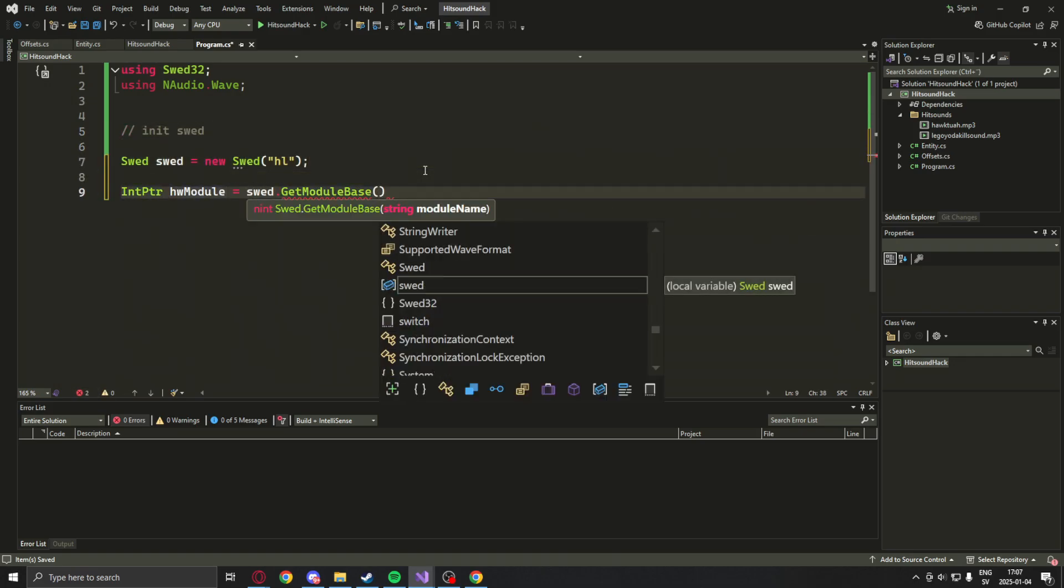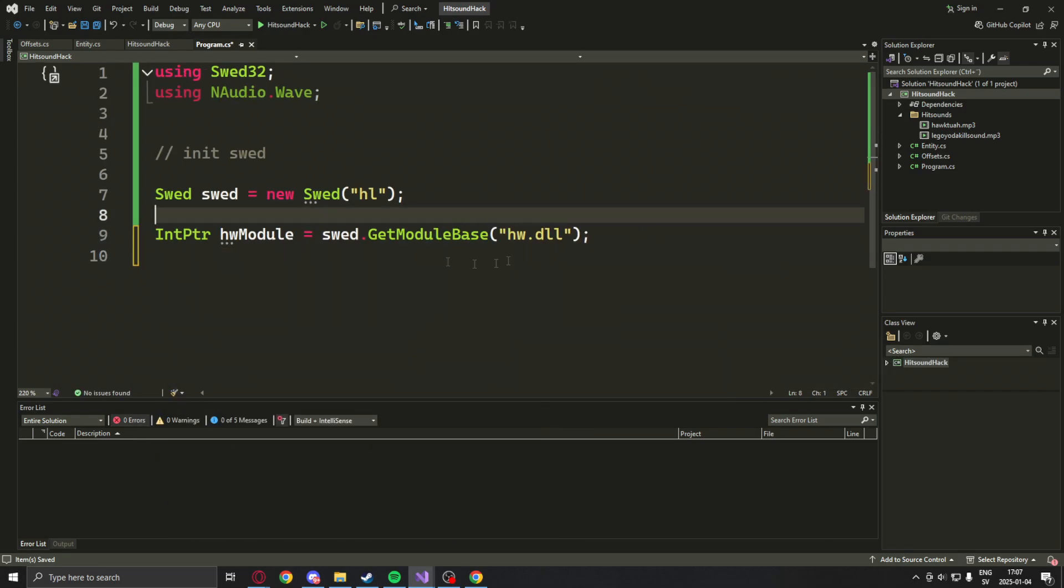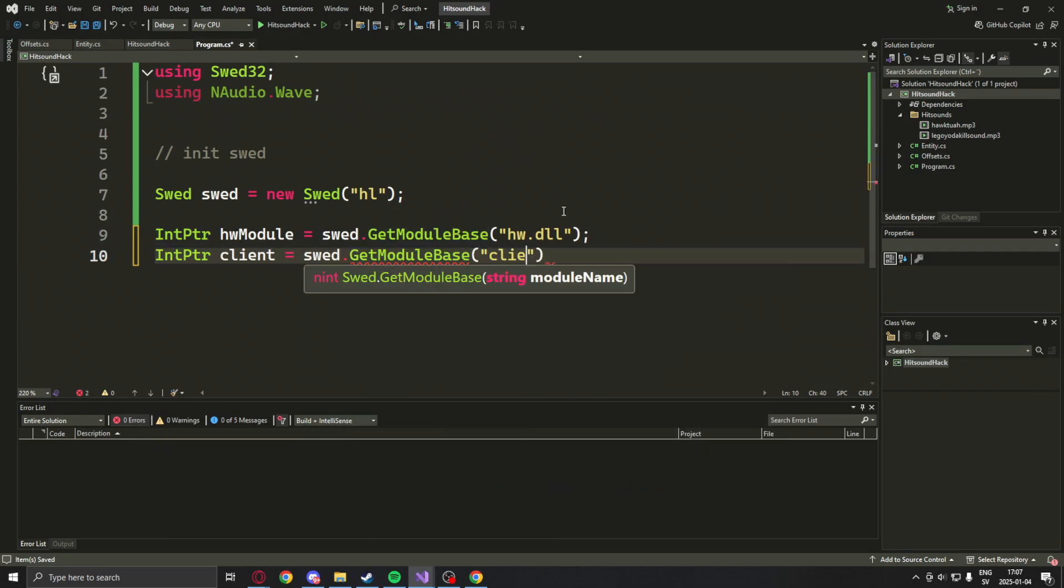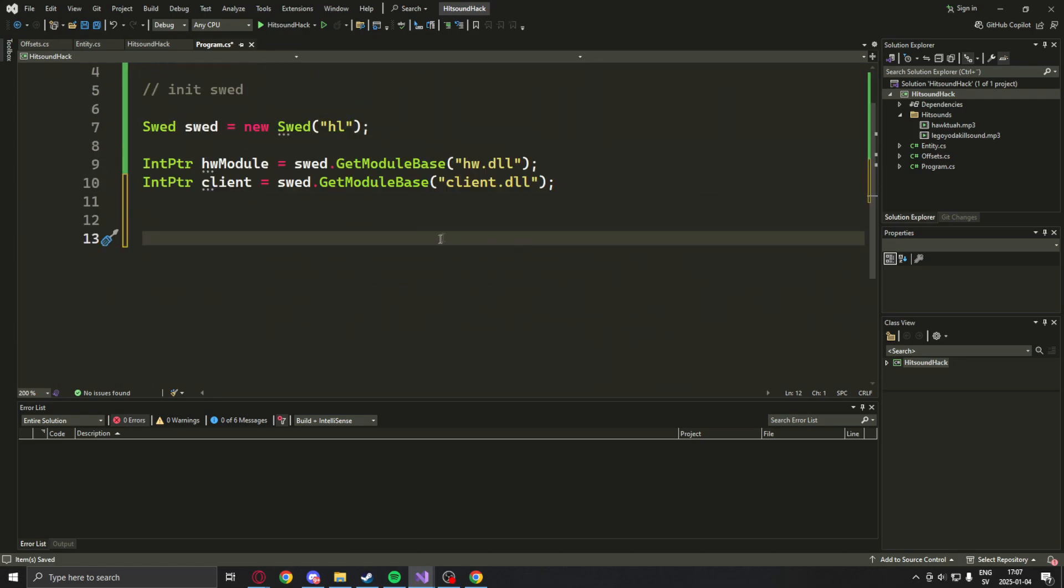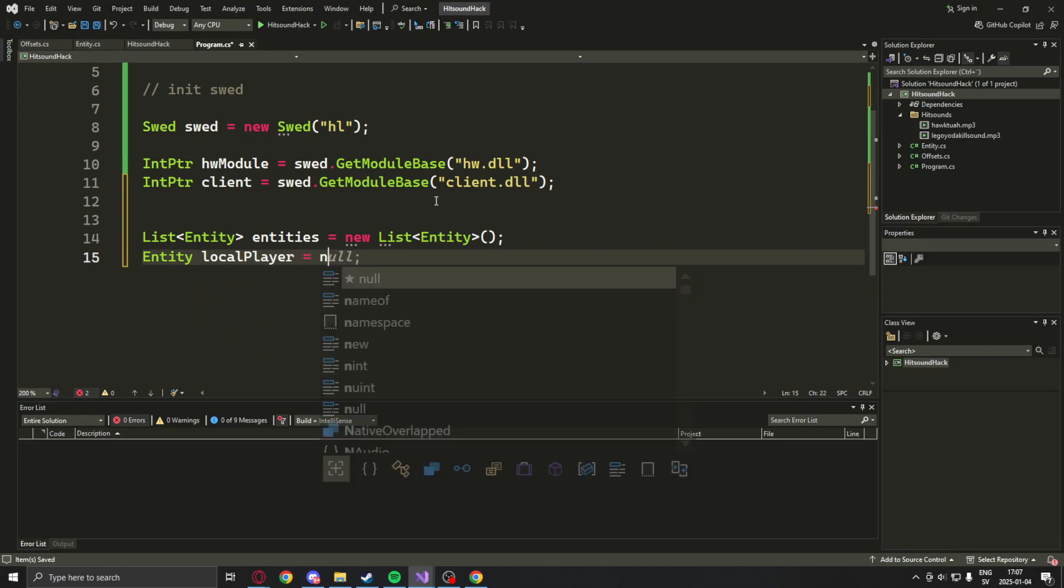Now we can go back to the main file and initialize the Swed library. We're going to use the game process hl, then get the hw module and the client module using Swed.GetModuleBase.